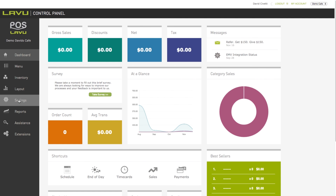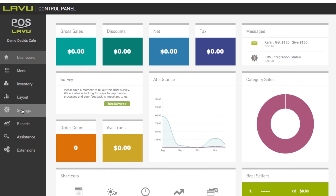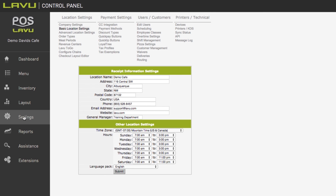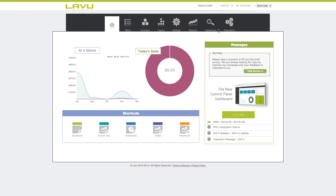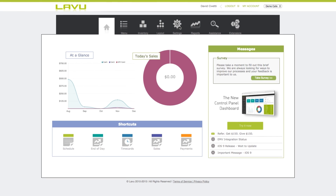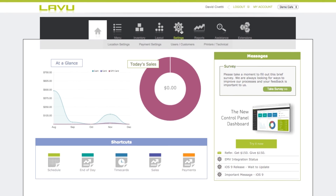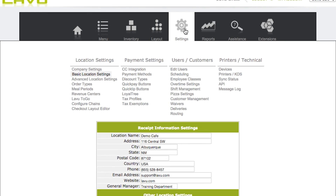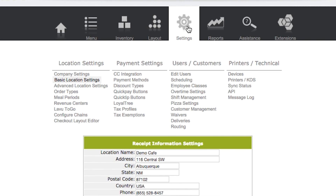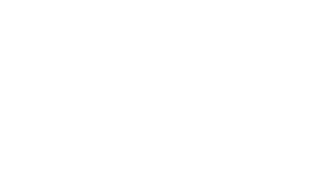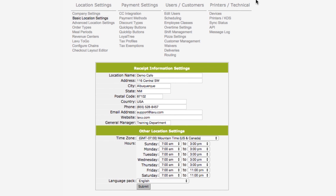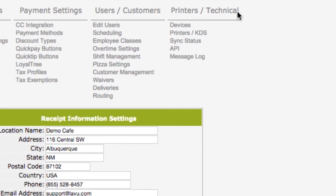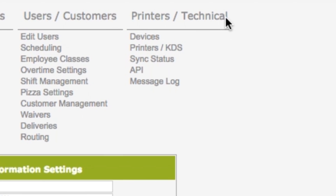The new version of the Lavu control panel displays the navigation panel on the left. Regardless of where your navigation bar appears, locate and click on the settings button.